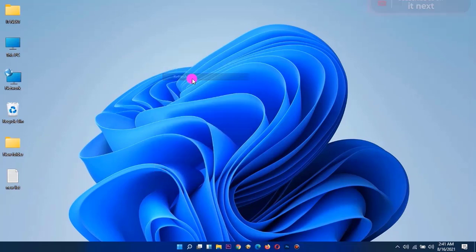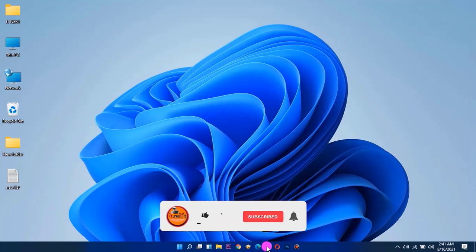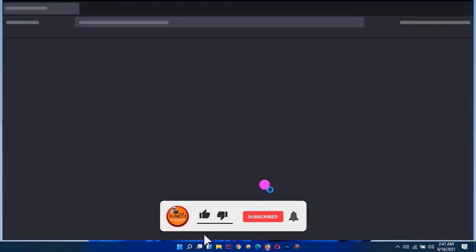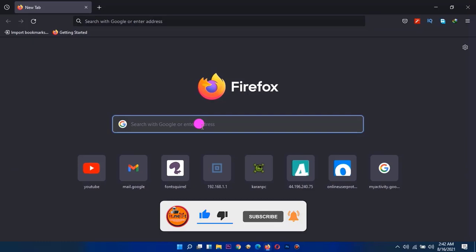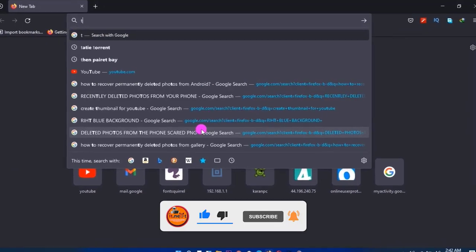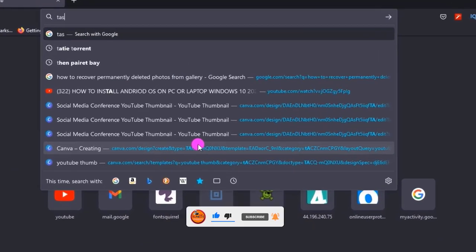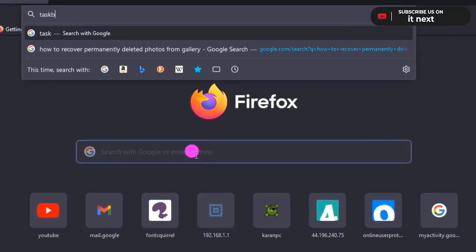First, open a web browser like Firefox. Type in 'taskbar x' and hit enter to search.